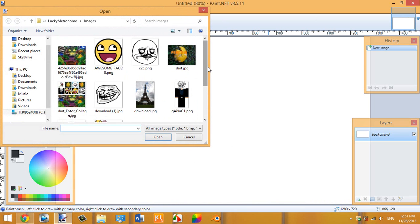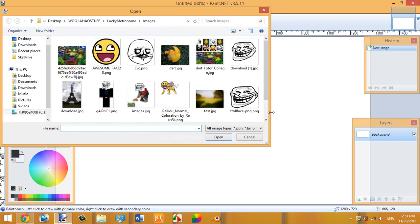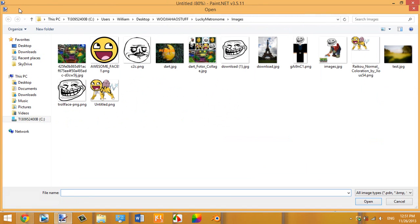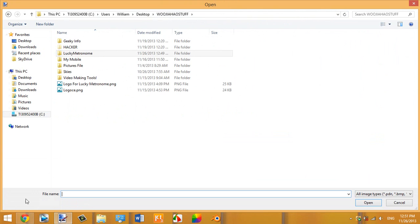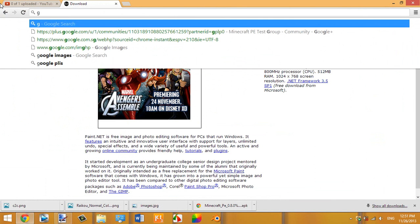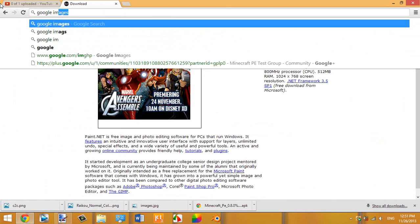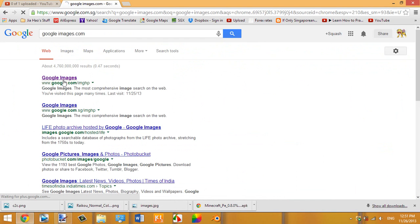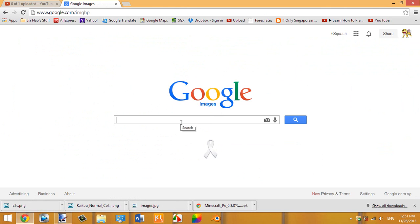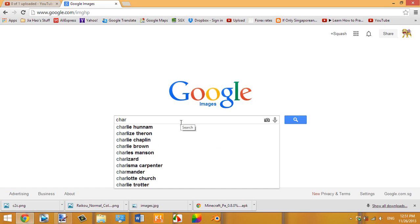Go to Google Images and search for whatever image you want to use. I've been cropping a lot of images so it's a bit messy, but for today's tutorial let's go to Google Images and search for Charizard, since I kind of like Charizard.